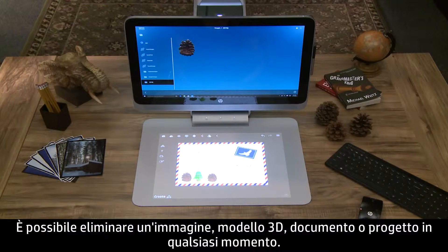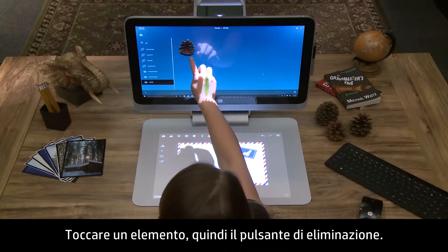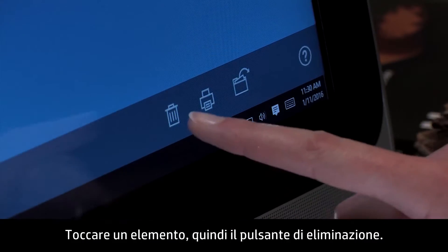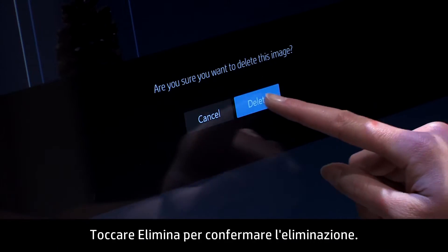You can delete an image, 3D model, document, or project at any time. Tap an item, then tap the Delete button. Touch Delete to confirm the deletion.